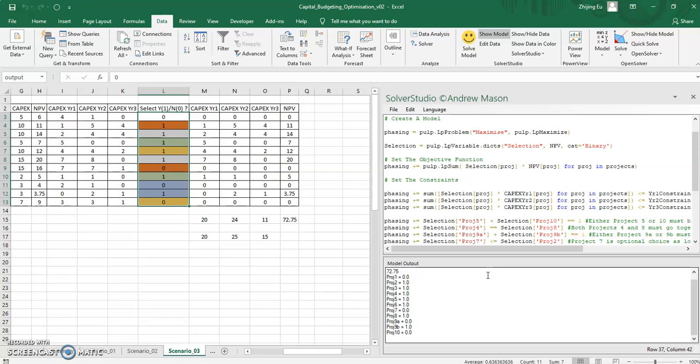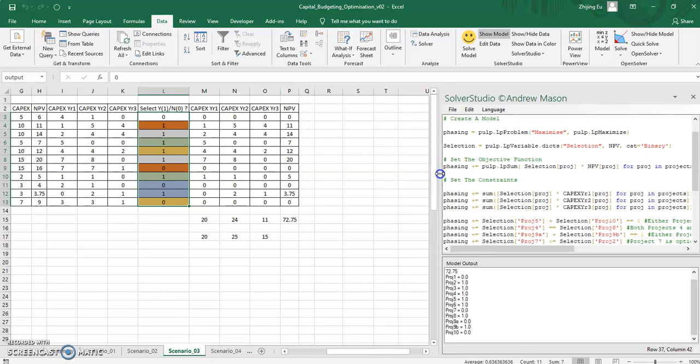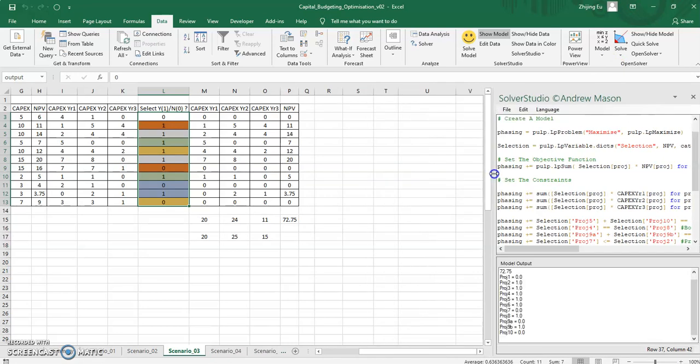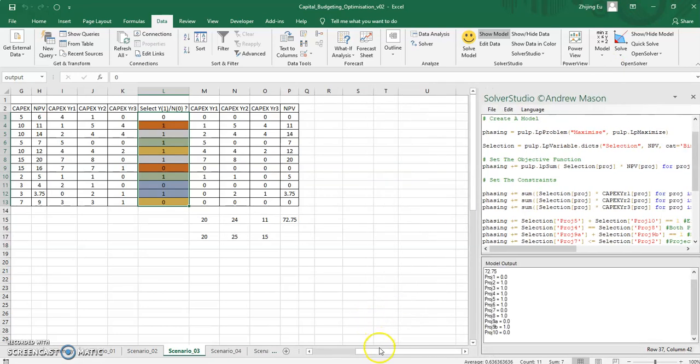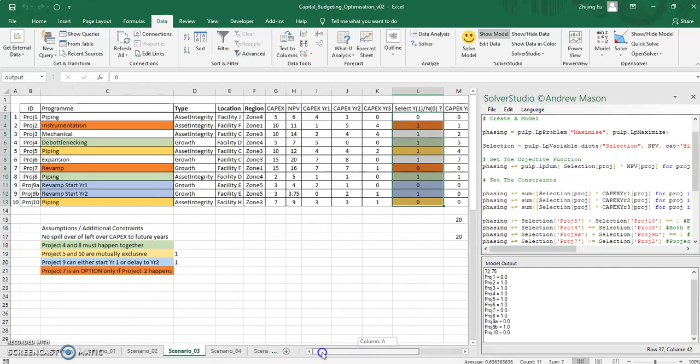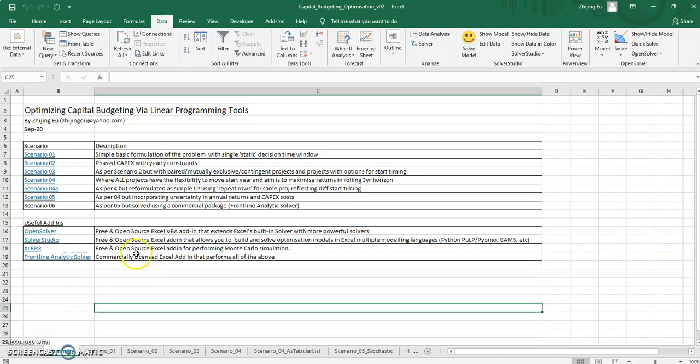But still, for what it is, it's quite useful. And the amazing thing is both Solver Studio and OpenSolver are free. They're open source and anybody can use them. So I give a shout out to the creator of both these really useful tools and highlight it before I dip into the final video that covers a commercially licensed tool called Frontline Analytics Solver. Right. Thanks. See you next time. Bye.